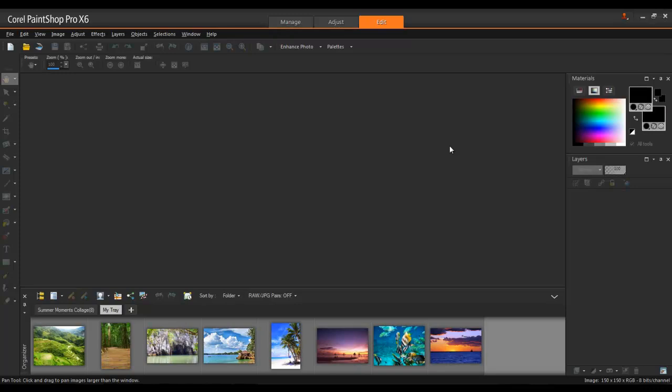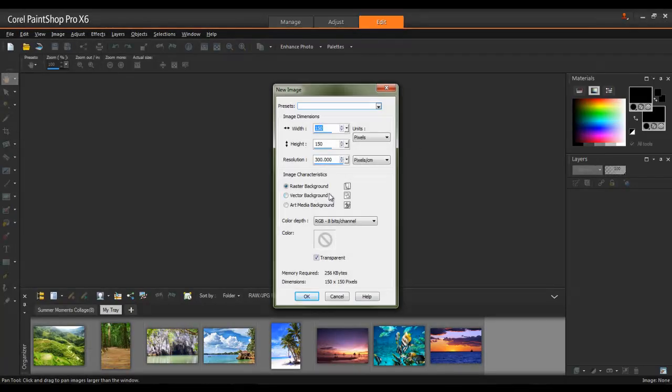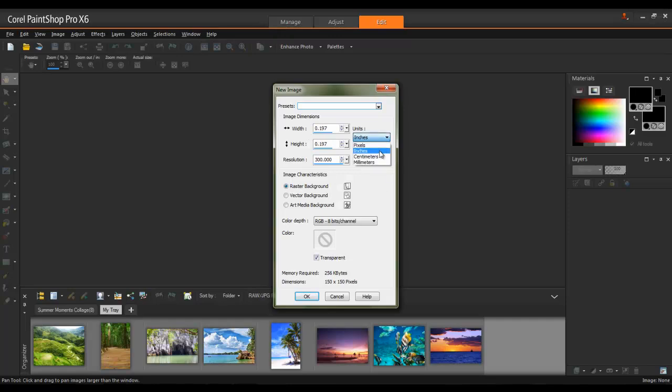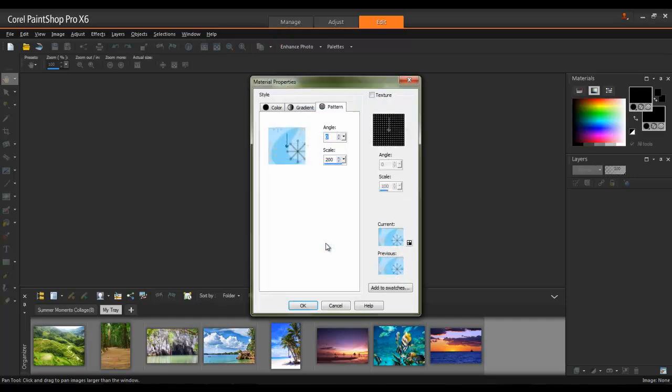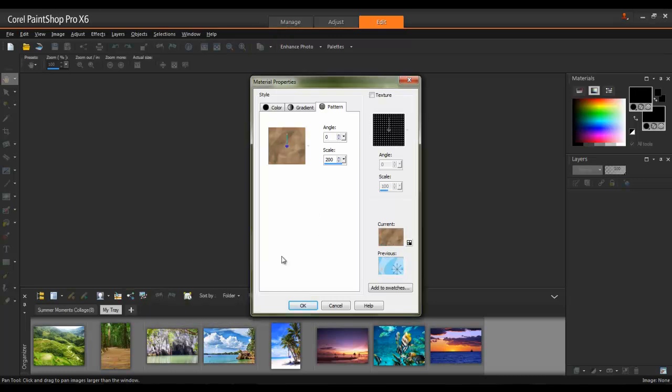Next, create a new image that will be used for the background. In this example, I'll set the size to 17 inches wide by 11 inches in height, and a resolution of 300 pixels per inch. To select a background, uncheck Transparency, and then click the swatch beside Color. In the Material Properties window, select a pattern, and choose this paper background, and set the scale to 200.